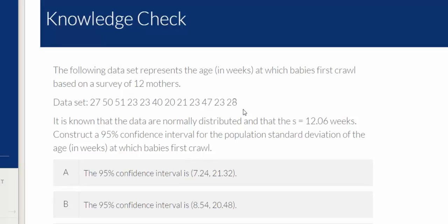So the first thing we're going to do is take the data set and enter this into StatCrunch. Unfortunately in the knowledge check there's no easy way to import this, so I'm going to type the numbers by hand.